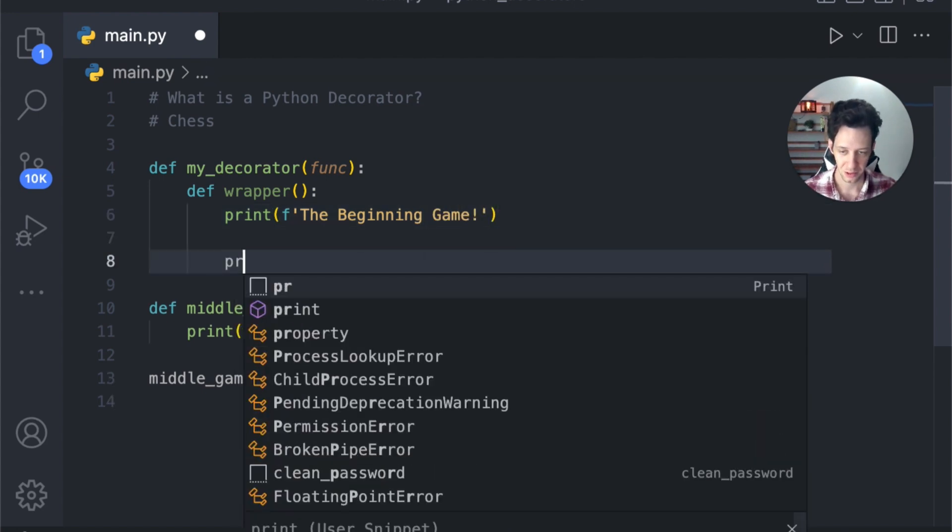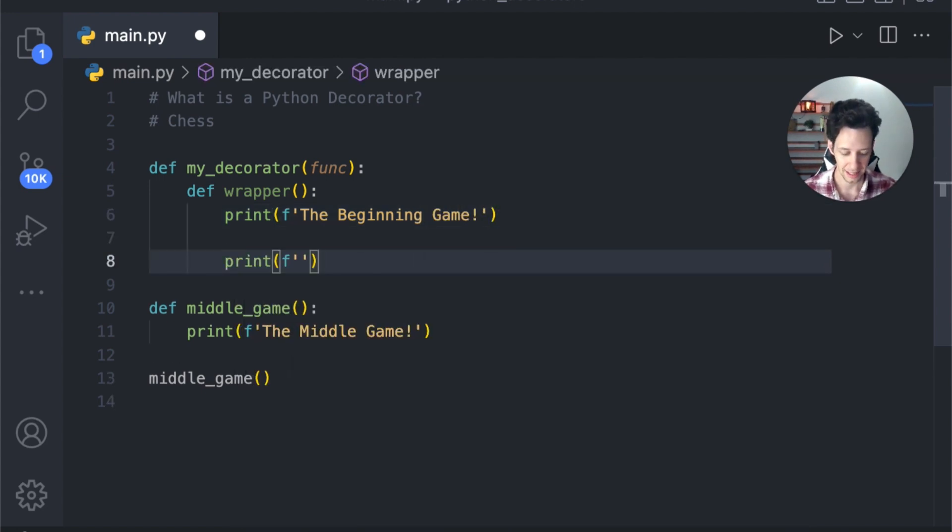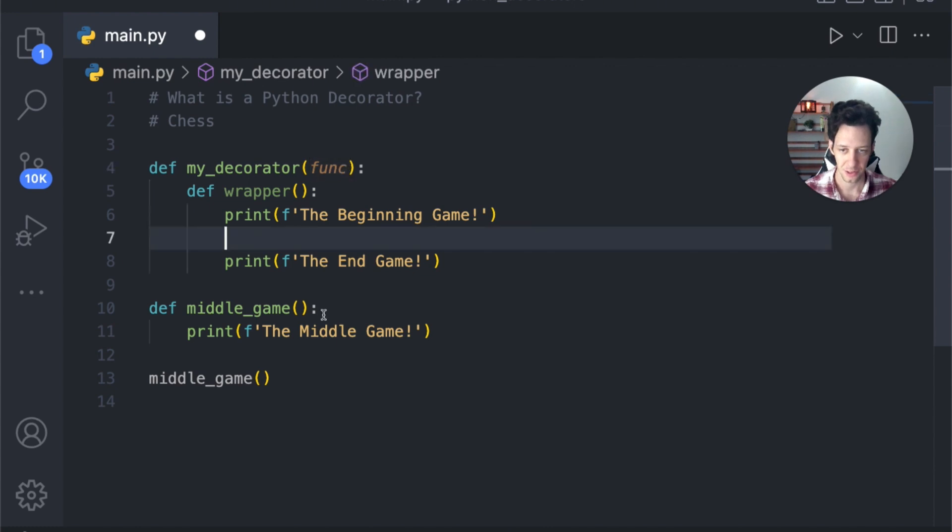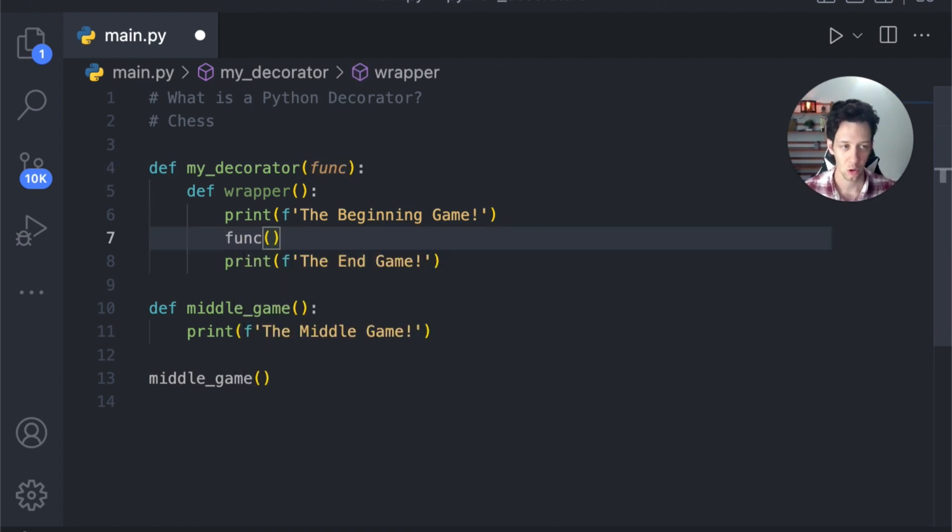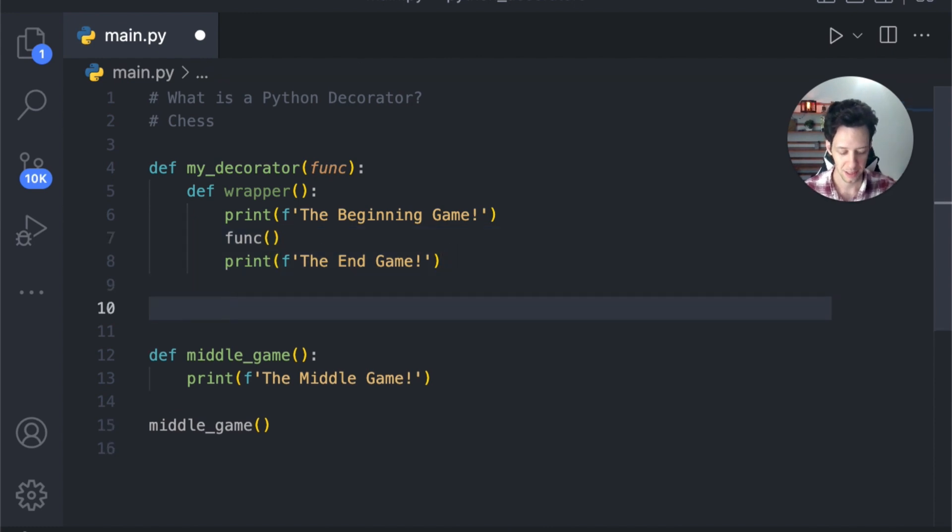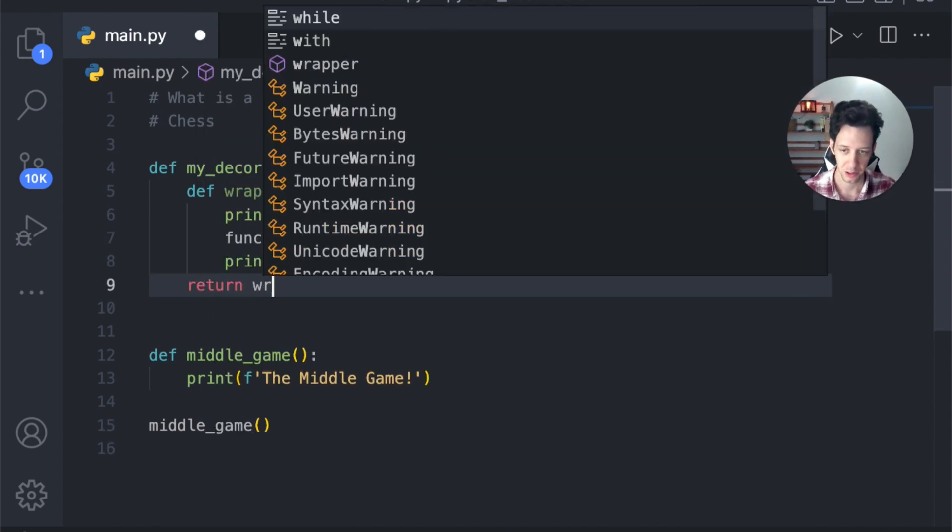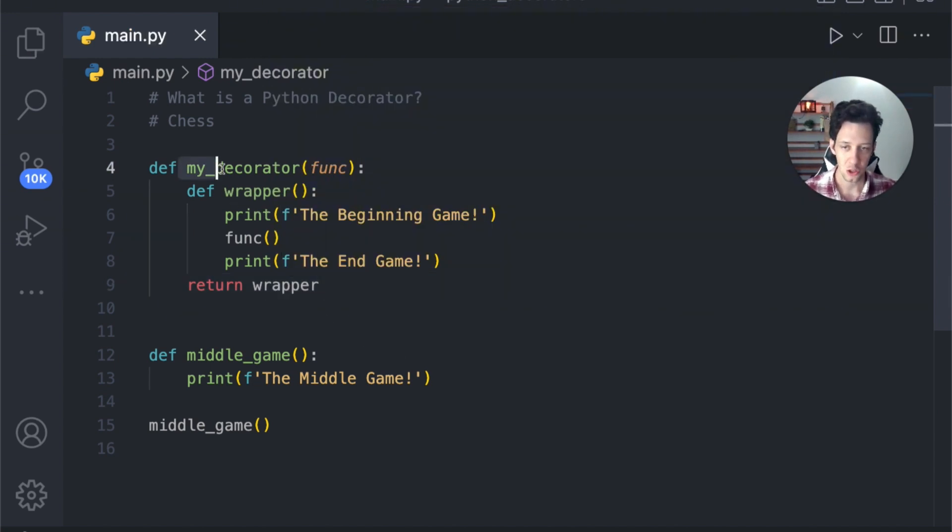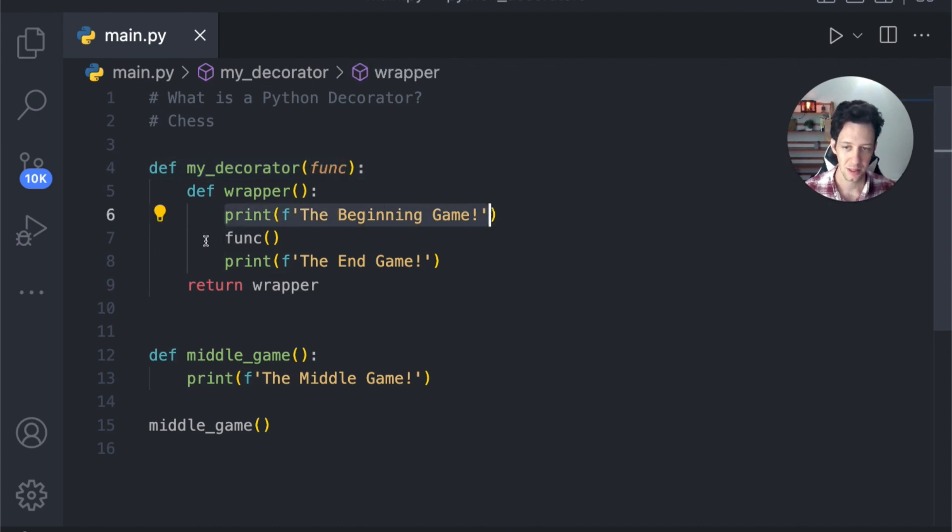When I call this decorator, let's say we want to print a few things. We want the beginning game, and we want the end game, right? Because chess, we have three versions of the game. Now inside here, I'm going to actually call whatever function I give this decorator. So whatever it is, I want to call that function. At the end of our wrapper, we need to make sure that we give back our wrapper when we're done. So return wrapper. Now I have made a decorator. When I use this decorator, when I use this function, it's taking a function, it's going to print this, call the function we give it, and then print our end game.